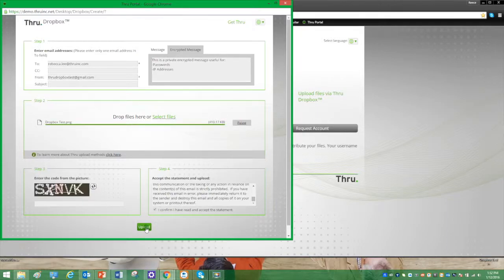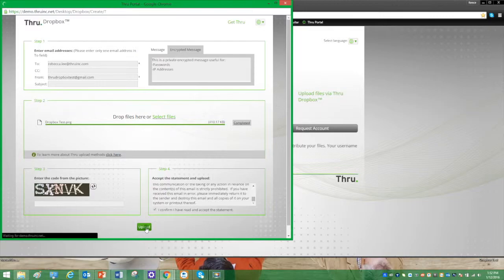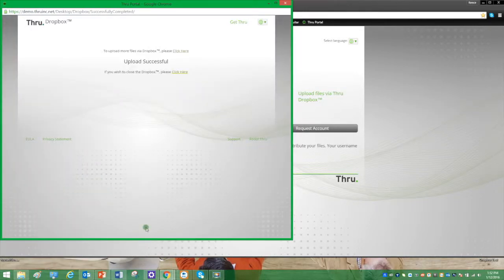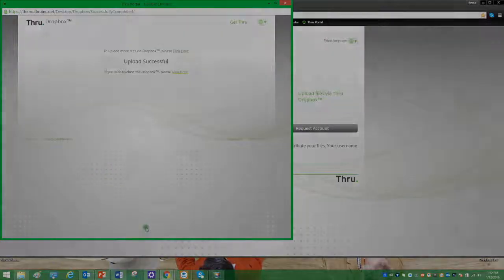The progress bar is complete, showing that our upload has been successful. Both the sender and recipient will receive an email.